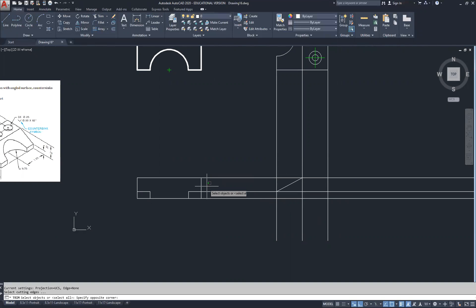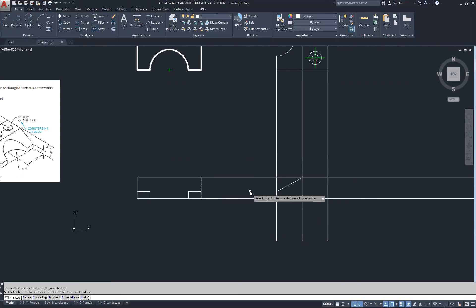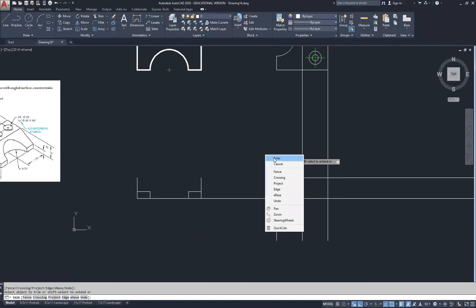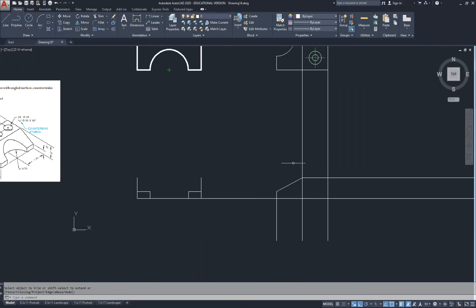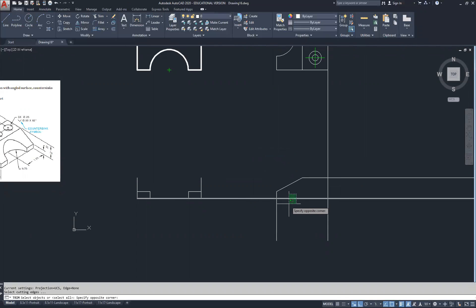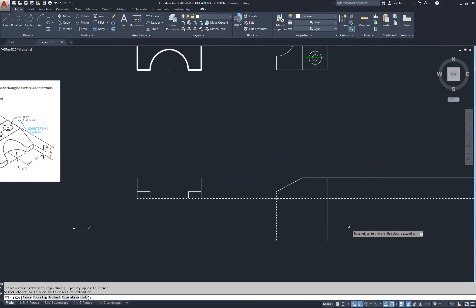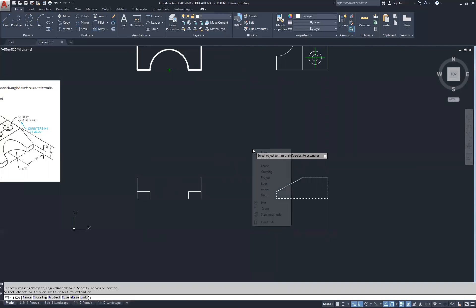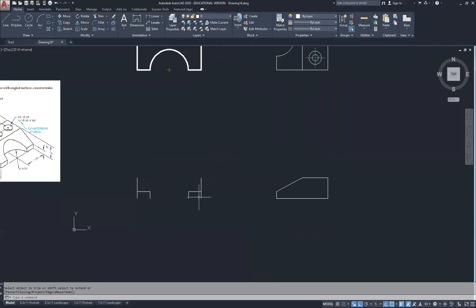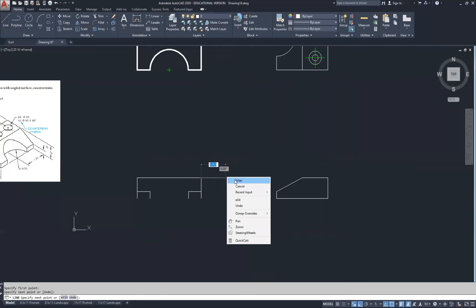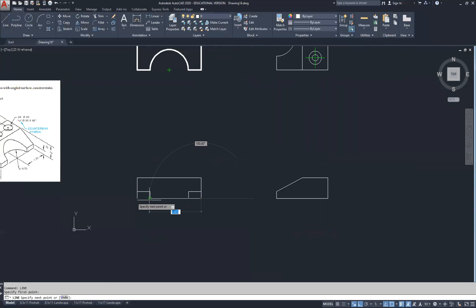I'm going to use the trim command, selecting this line as a cutting plane to cut away at this. Repeating my trim command using this line to cut these lines. I'm no longer required to have this line, so I'm going to hit delete. I'm going to trim using the bottom and these two sides as cutting planes, and this top line here, and go through and remove all these axis lines. I'll draw that in and replace it, going from endpoint to endpoint.